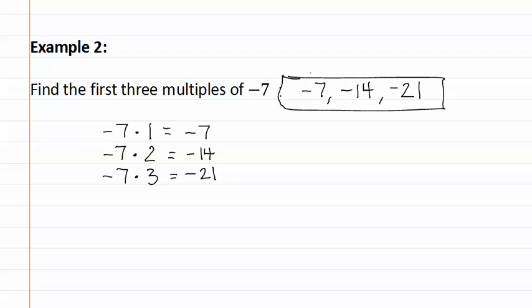Remember, multiples are simply the number multiplied by another number. When it's asking to find the first three multiples, we multiply by one, two and three. Had it asked for the first four multiples, we would multiply by one, two, three and four. As you can see, the pattern would continue.